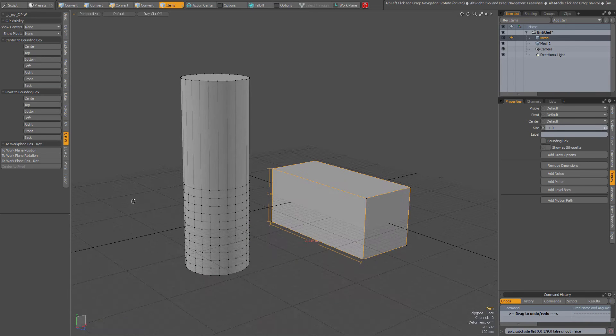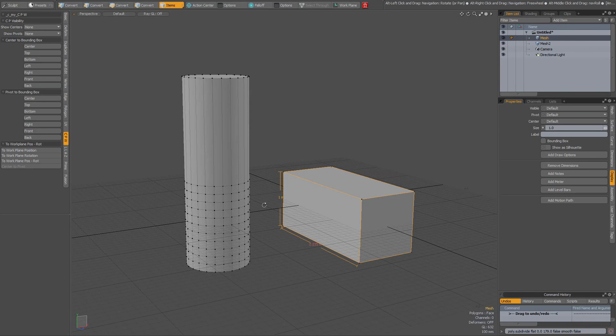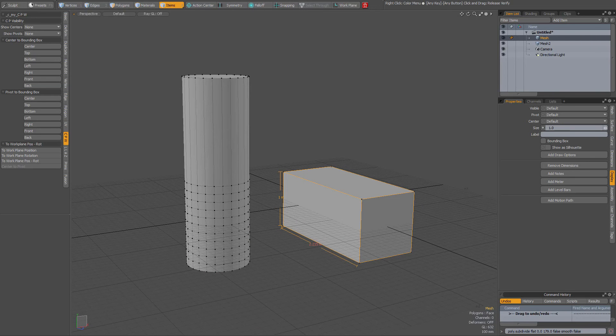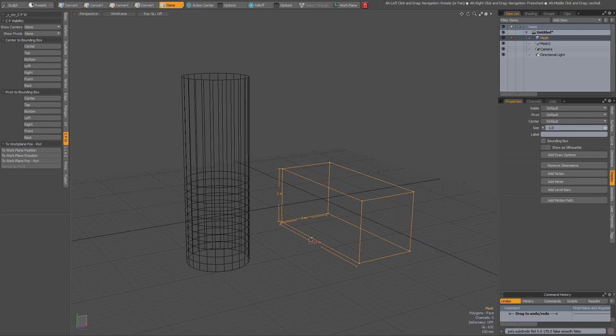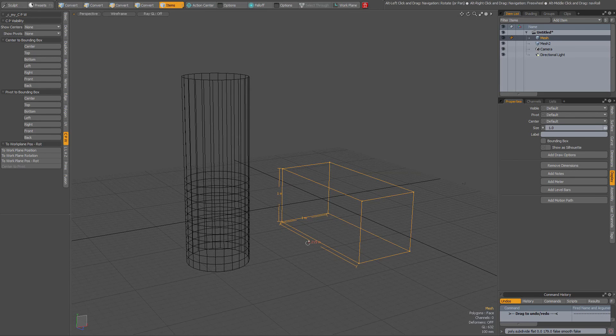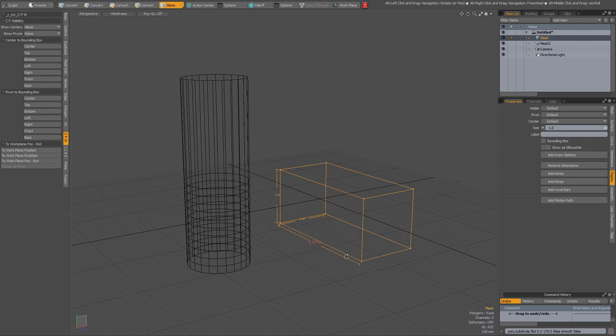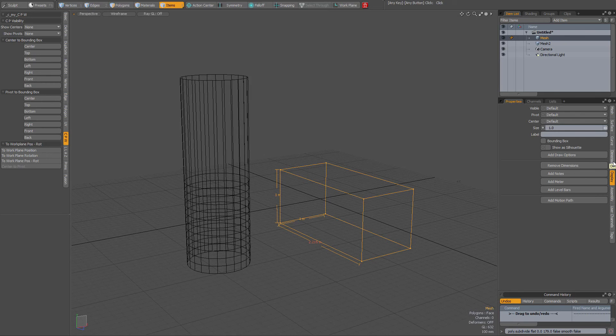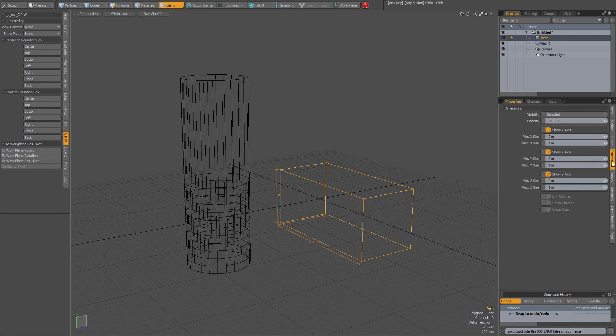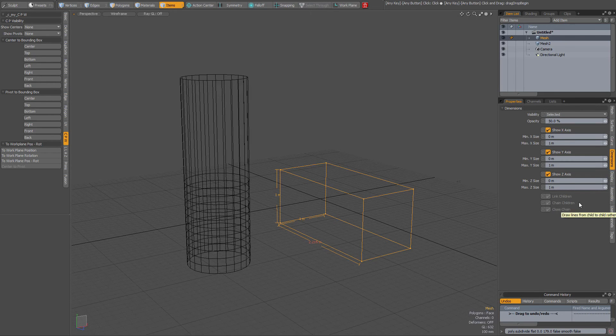It's not transparent, so if I go to wireframe shading, then it is transparent. When you add dimensions, you also get a new tab called Dimensions where you can further specify some settings.